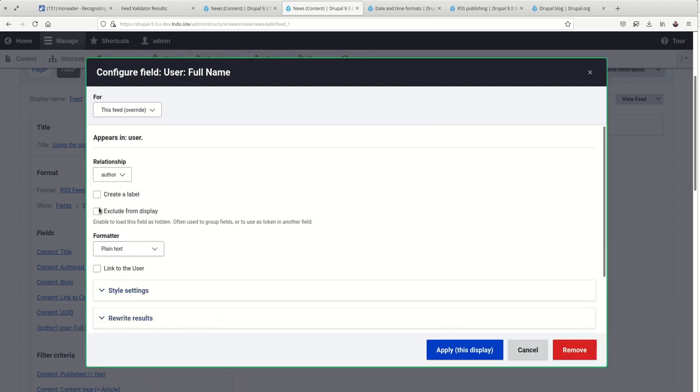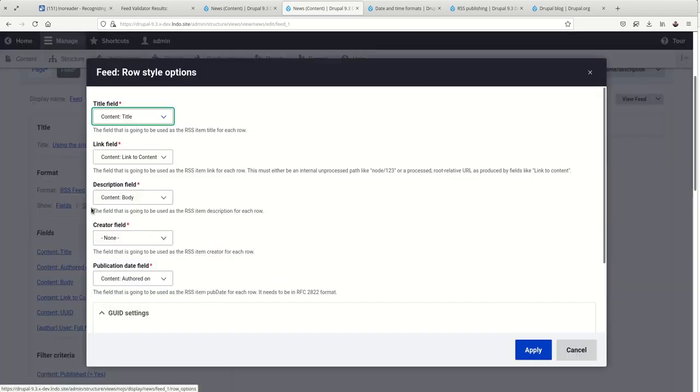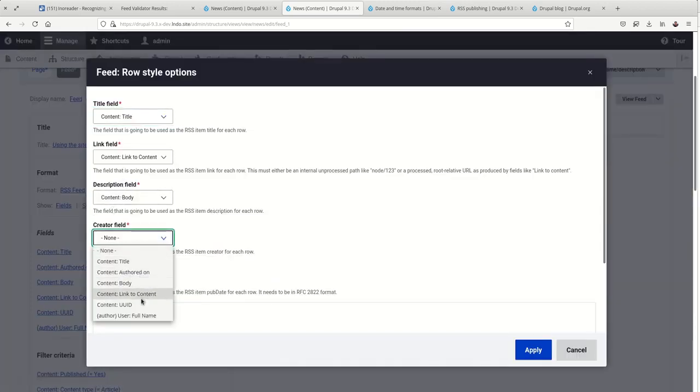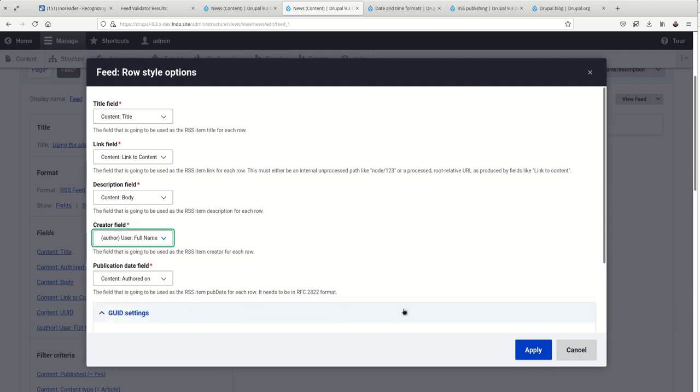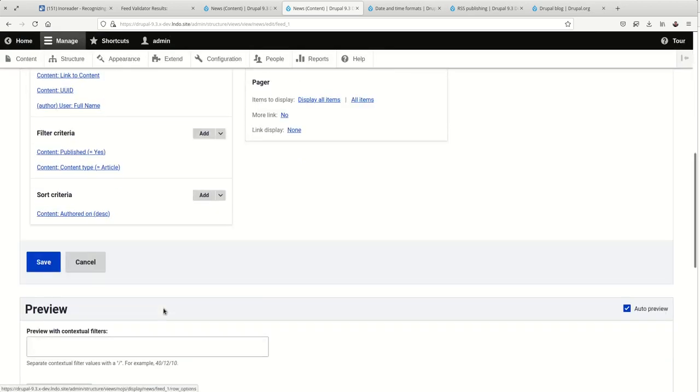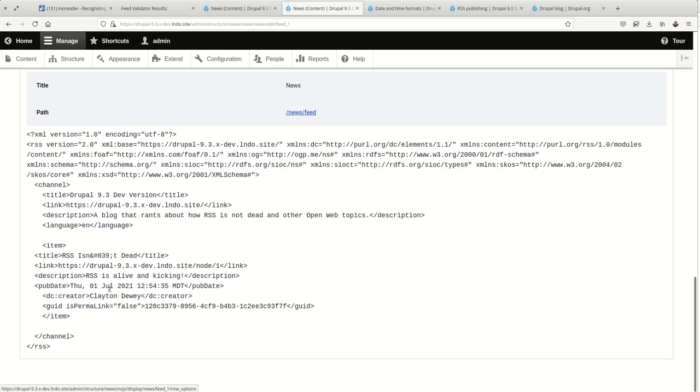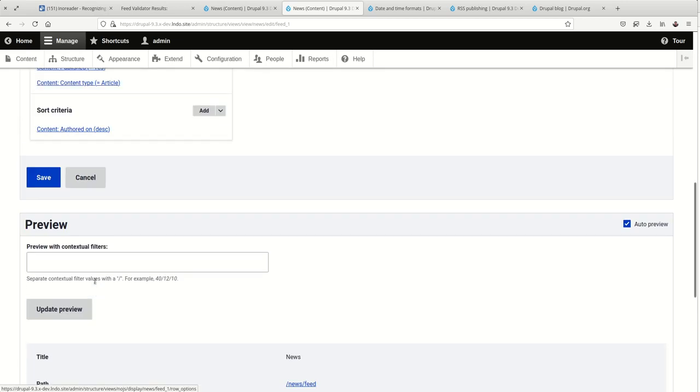Okay. Plain text. This is good. For the creator field, we've got the full name. And as you can see, the creator is Clayton Dewey.